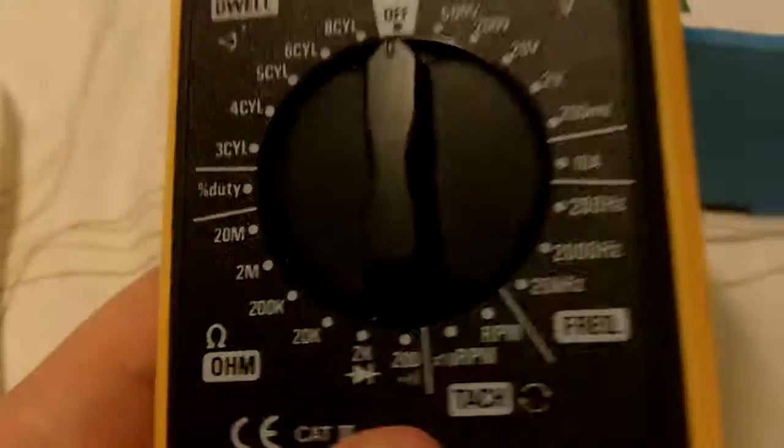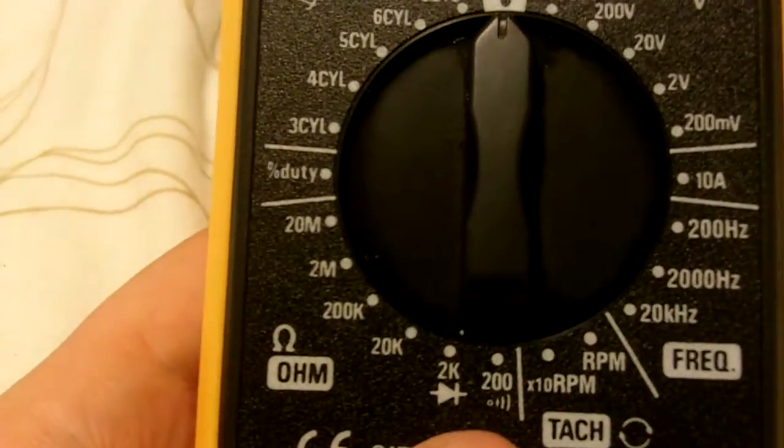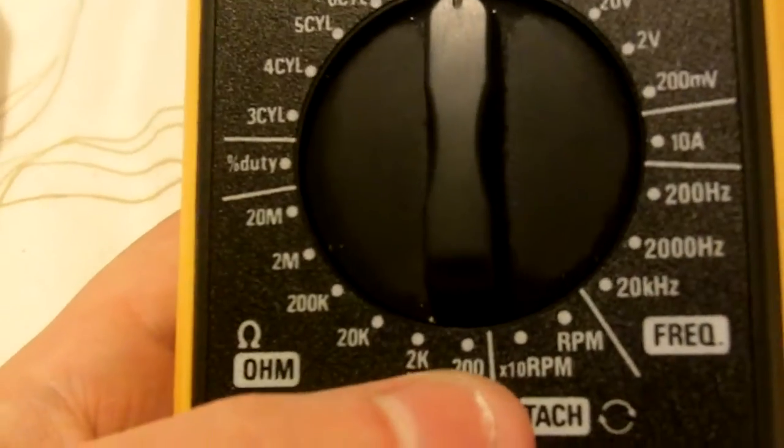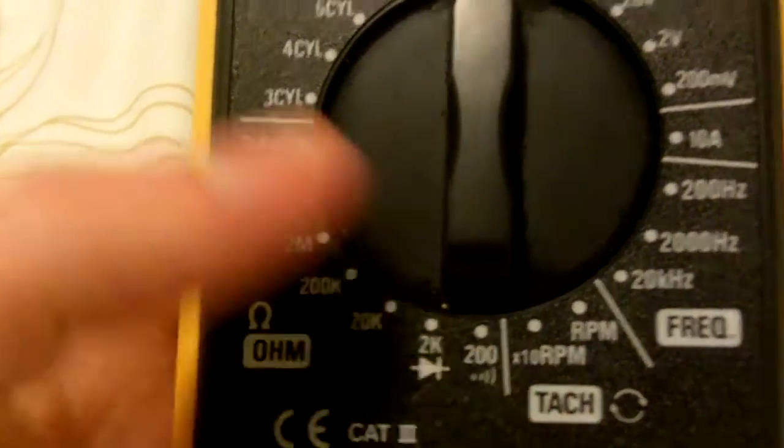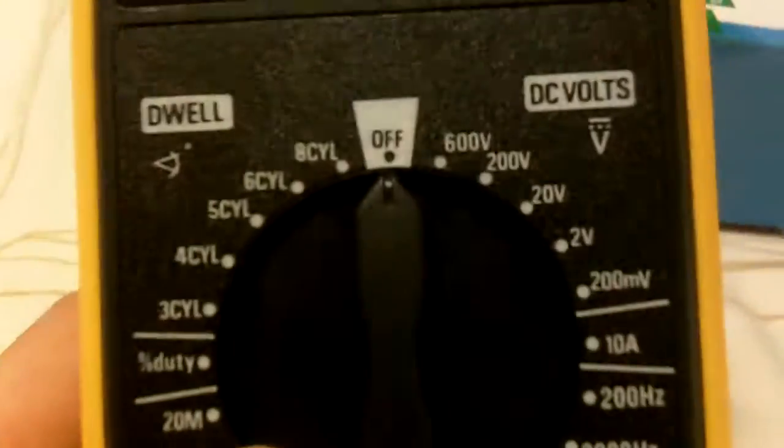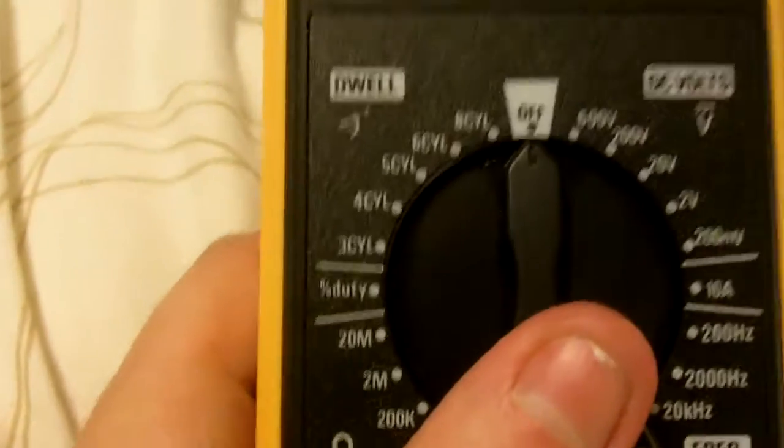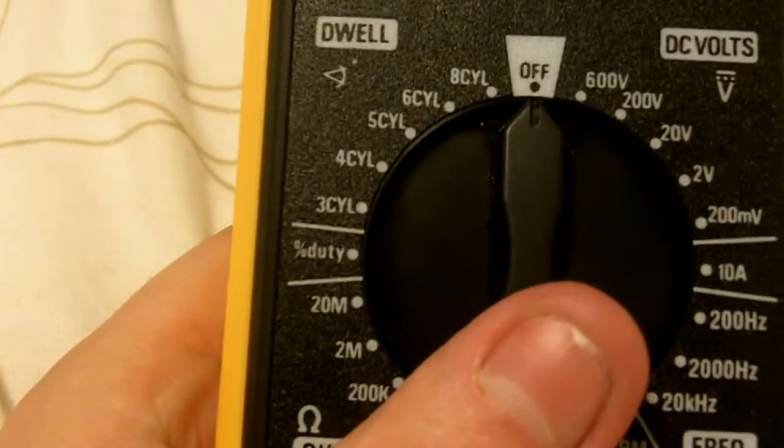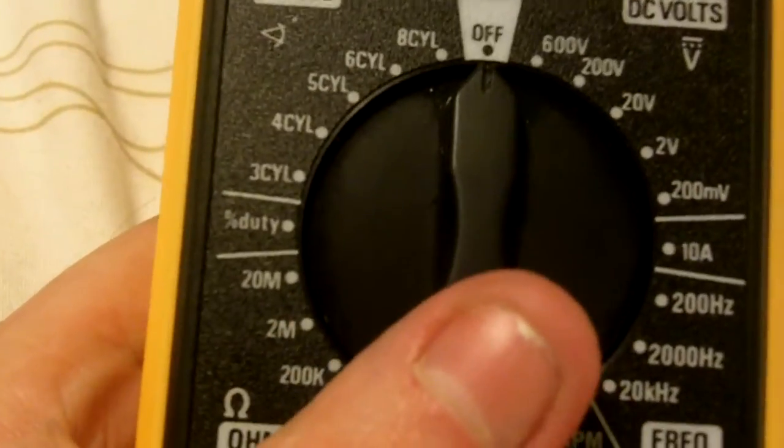One thing I'm surprised about with the dwell angle is it does three cylinders, five cylinders, six cylinders, and eight cylinders—obviously four cylinders, I just missed that off. I'm surprised it doesn't do two cylinders and single cylinders for motorbike users.